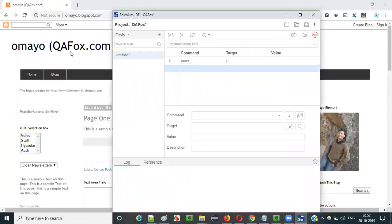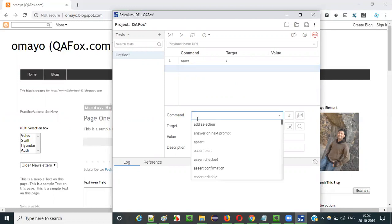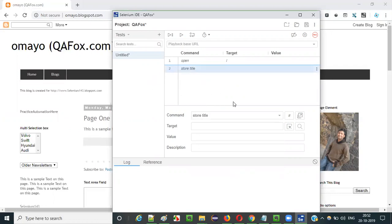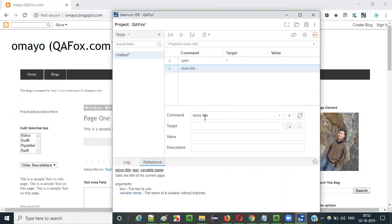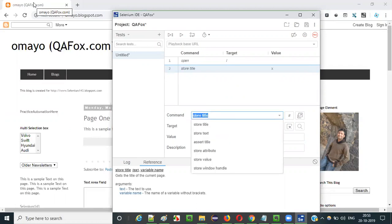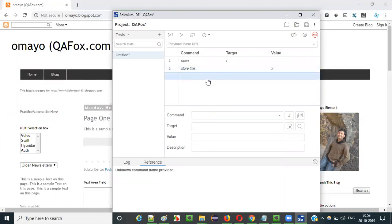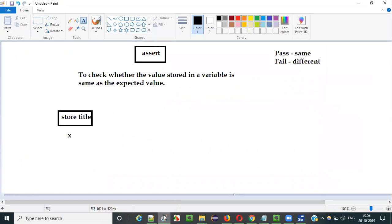The next thing I will do is store the title of this page into a variable using the store title command. The syntax of store title is: store title followed by the variable name — that's it. You don't have to give anything else. This store title command will retrieve the title of this page — as you can see when I hover, the title of the page is displayed — and store it into the variable x.